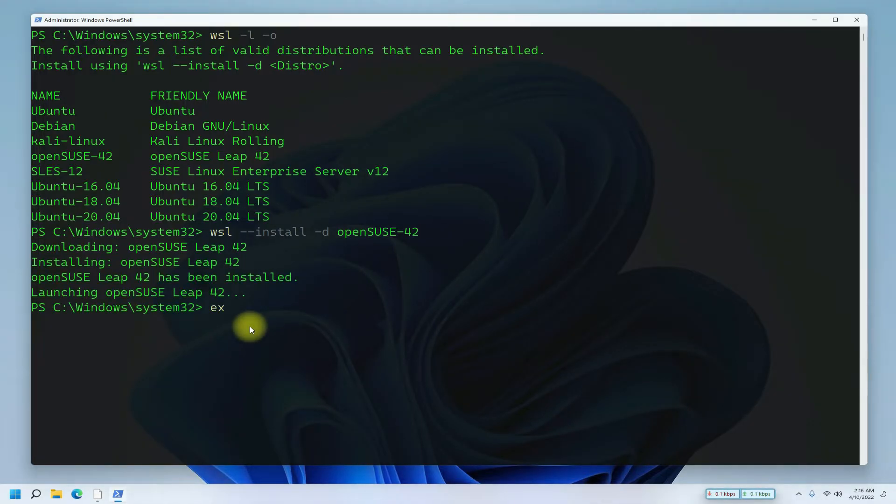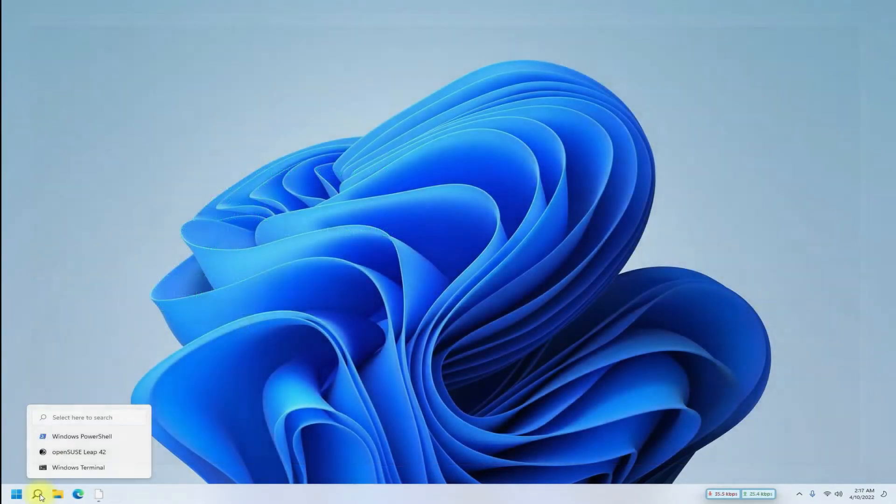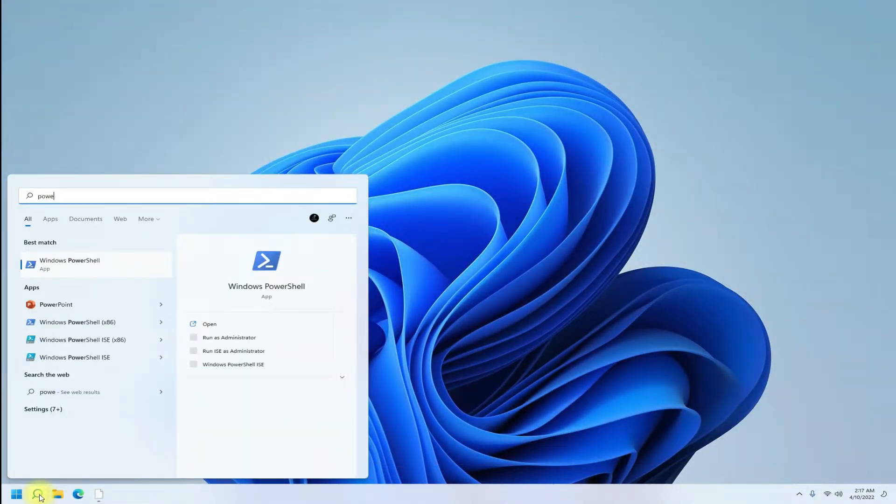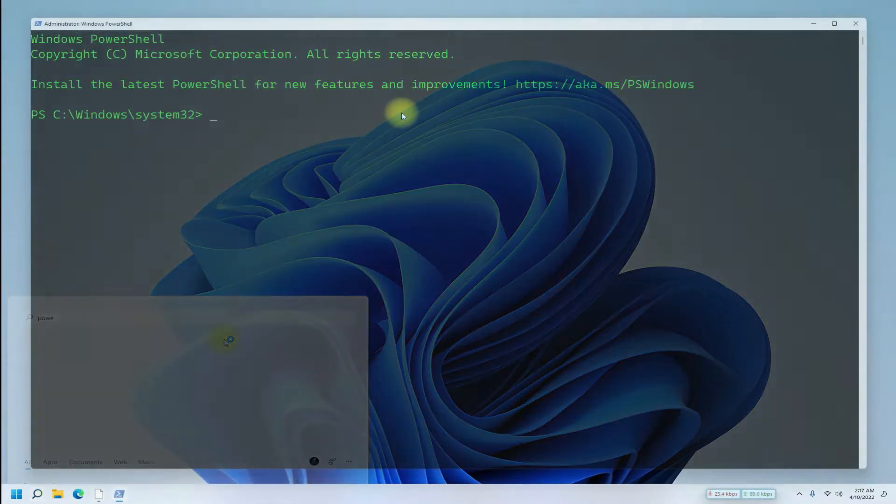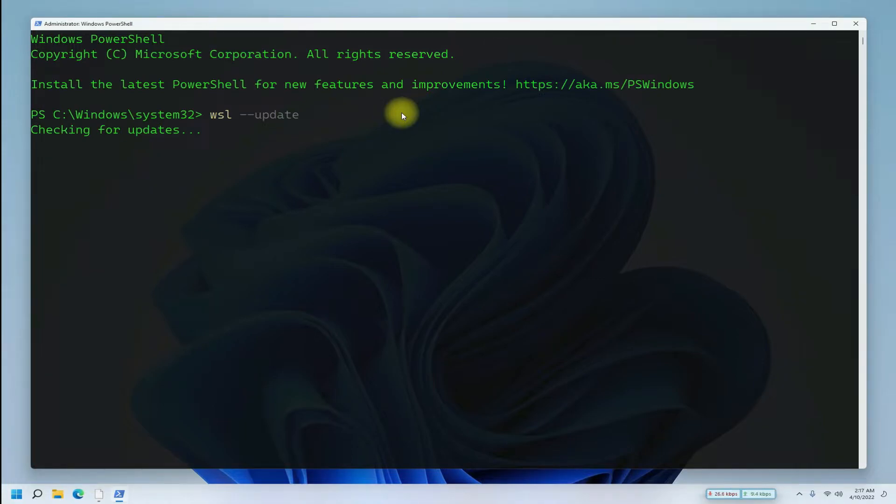It's done. Before launching it, exit PowerShell and once again open it. Update your WSL2 Linux kernel with the shown command. This may take a while to download it.